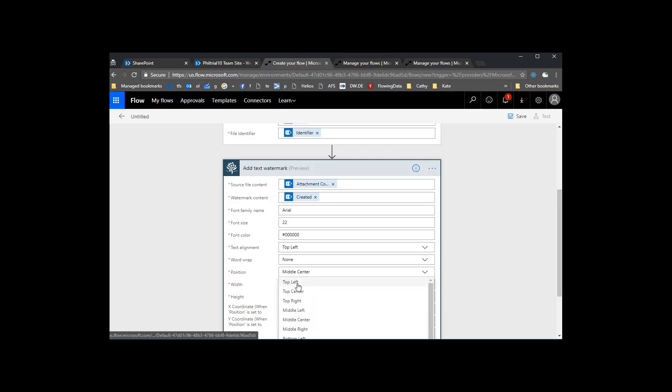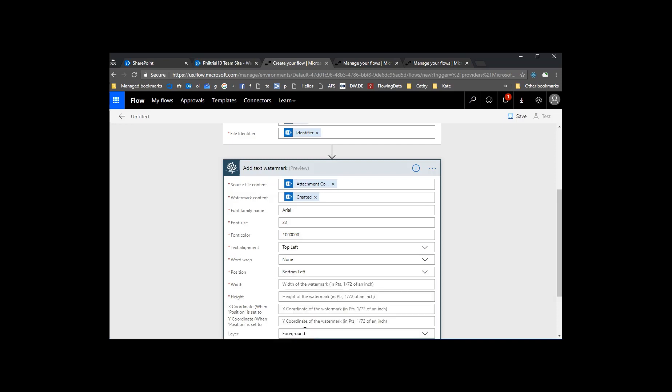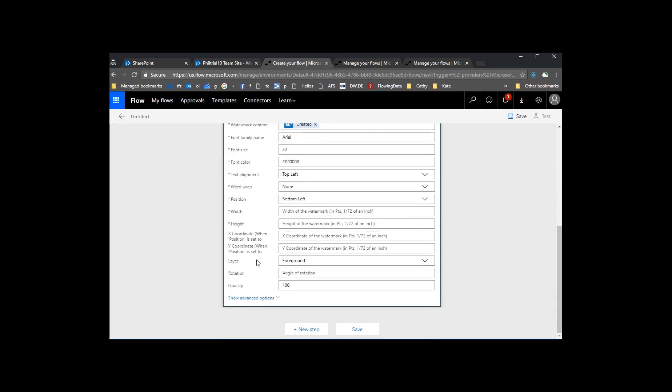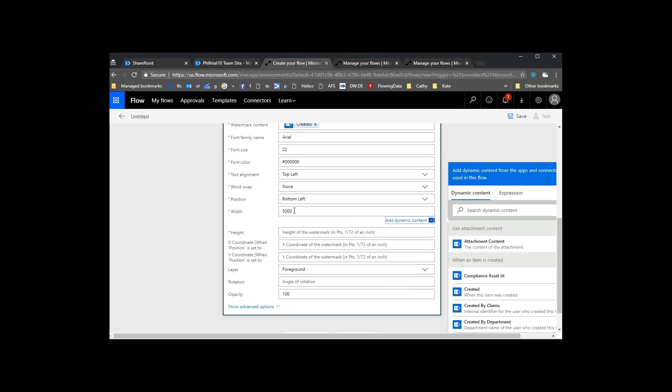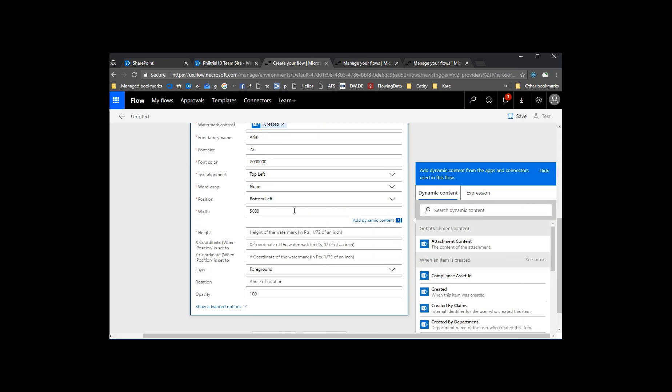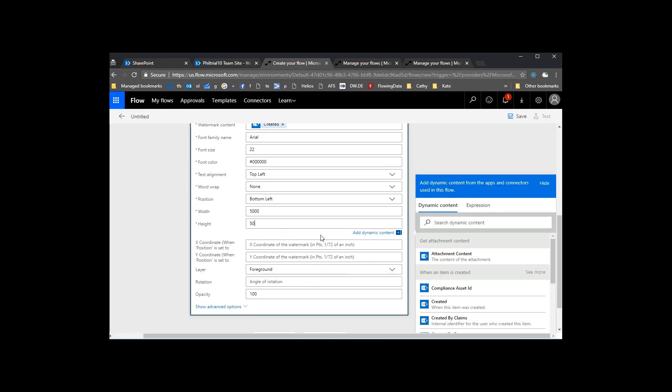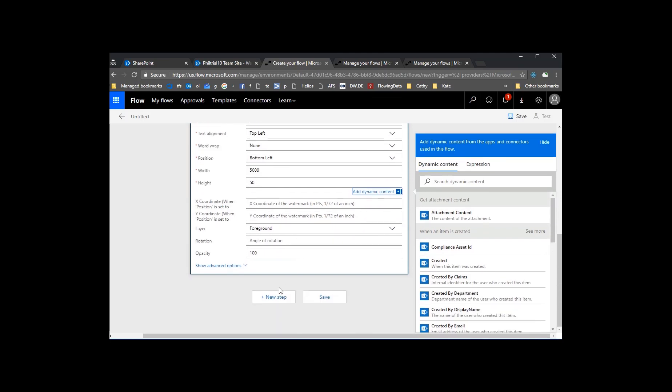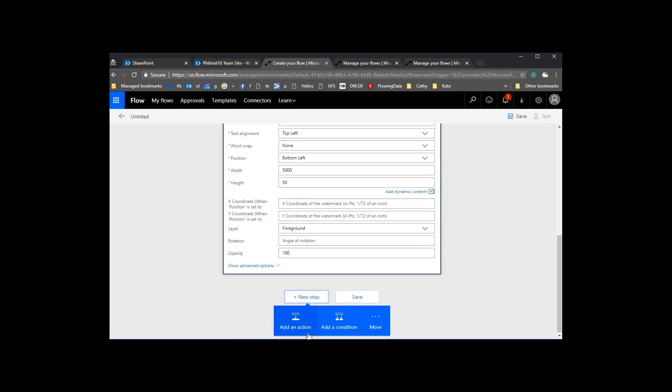And then we'll do some positioning. Let's see. How about put it on the bottom left. Set the width real wide. We don't really care about that. Set the height. Something suitable. We're just trying to get it on the page really.